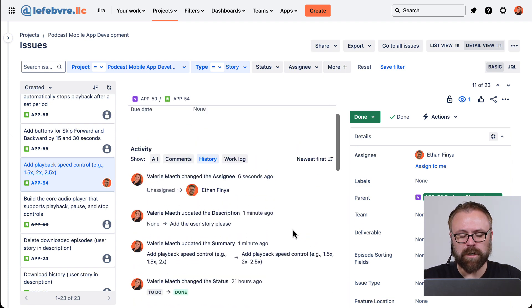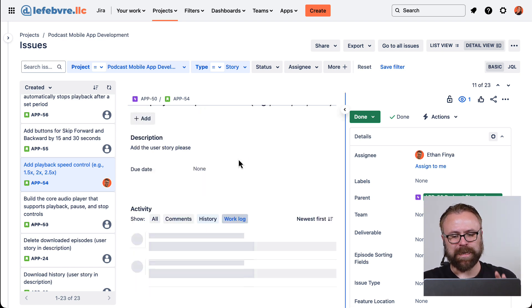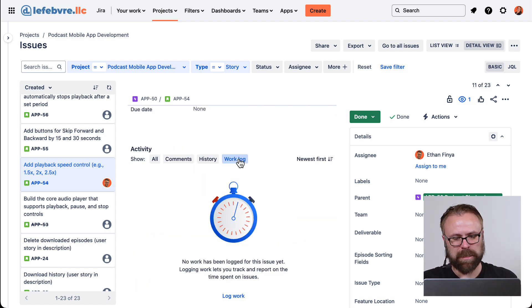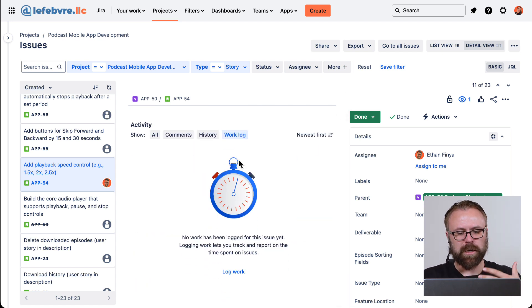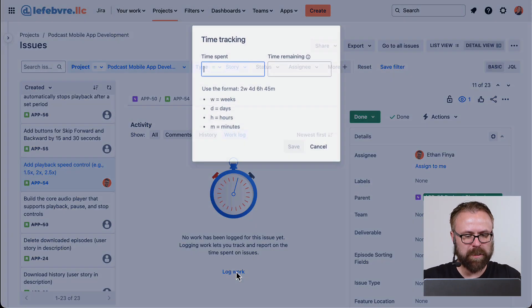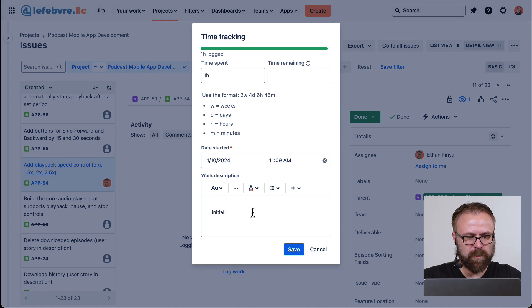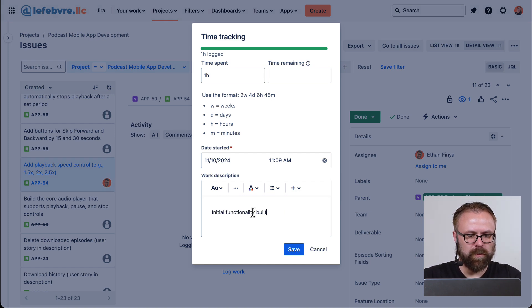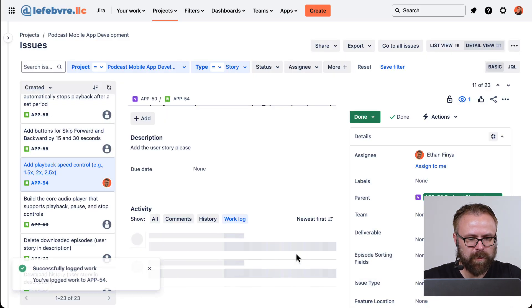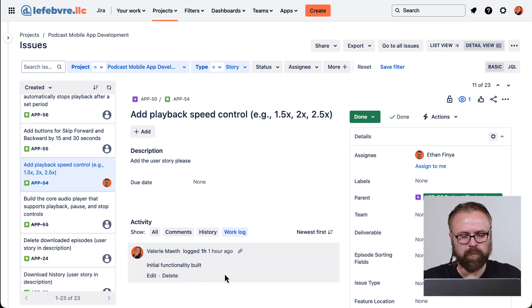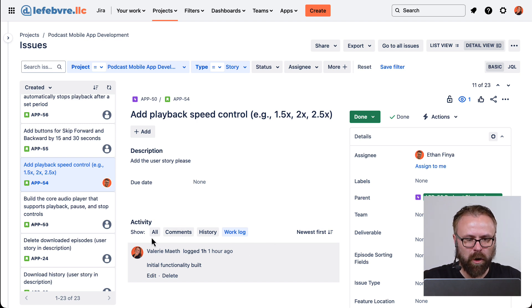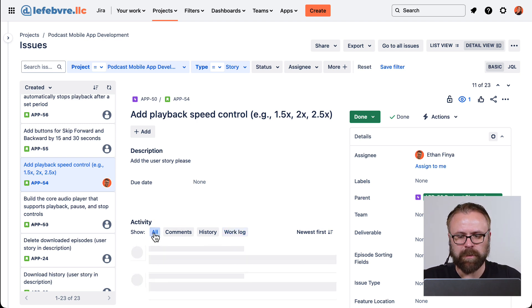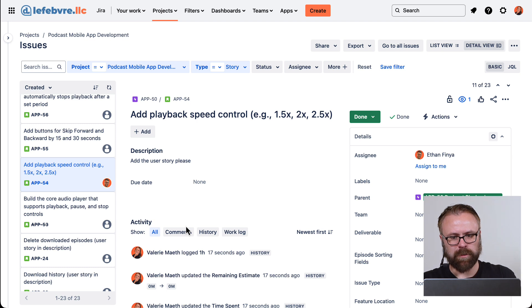We can also see the work log. So by default, there's not automatic time tracking in Jira, but any user can add the time that they've worked on the issue to show up here. So if we want to say, maybe we spent an hour building the initial functionality, and we can see that show up here. So now that we know what these three are, this all activity makes a lot more sense. It's basically these three activity items in one log.